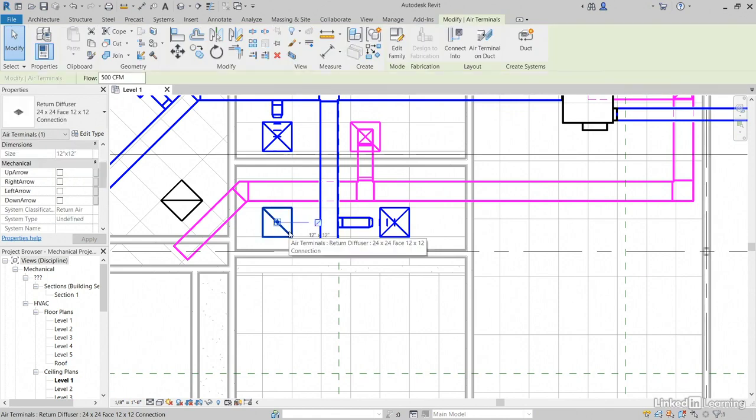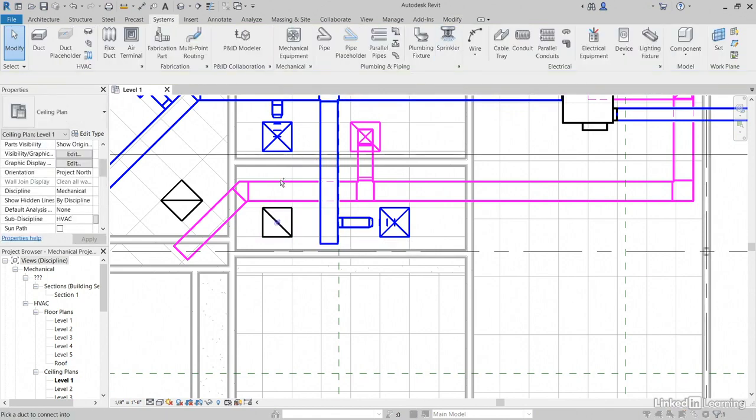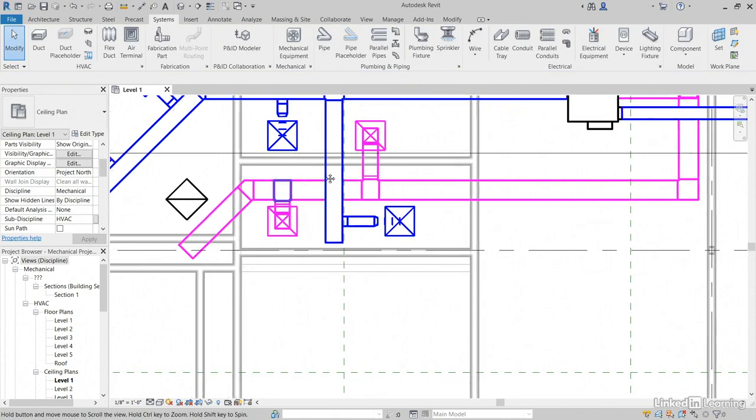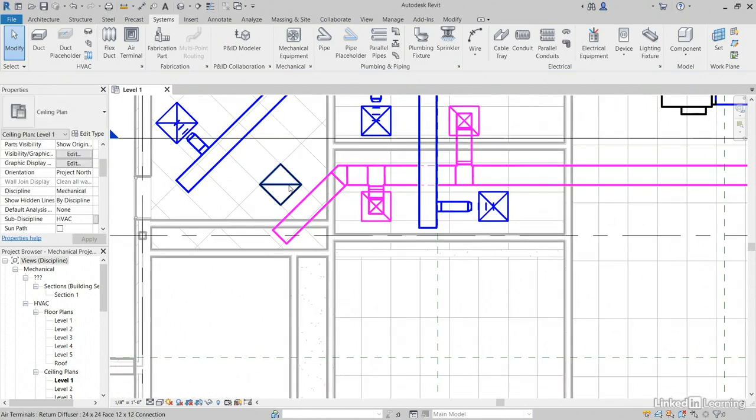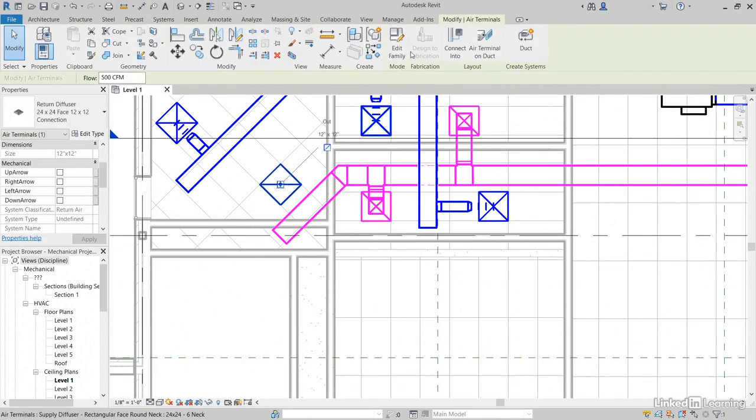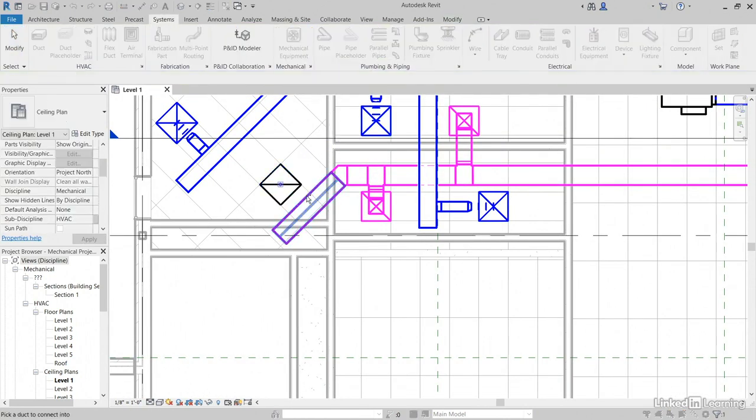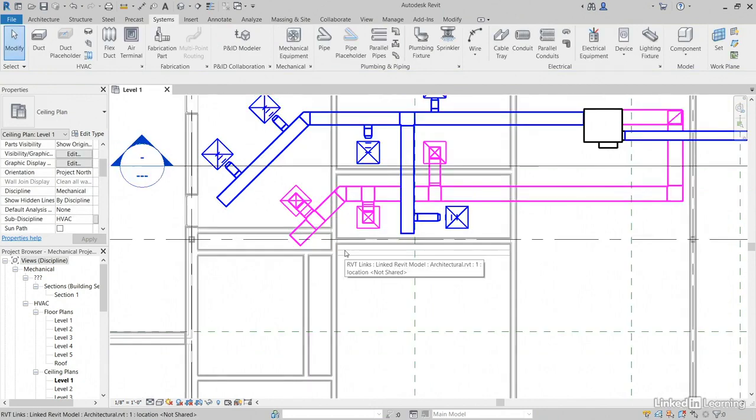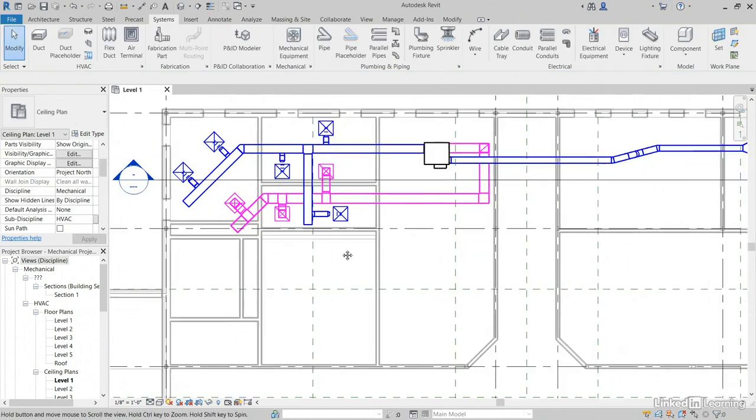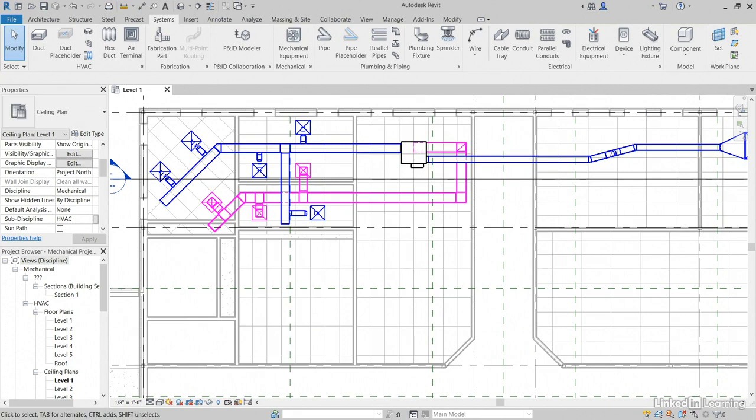Let's do the same for the others. Select, connect, select. Hit escape a few times. Pretty sweet.